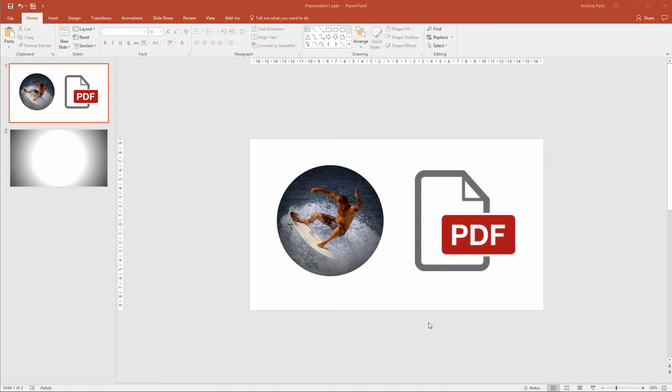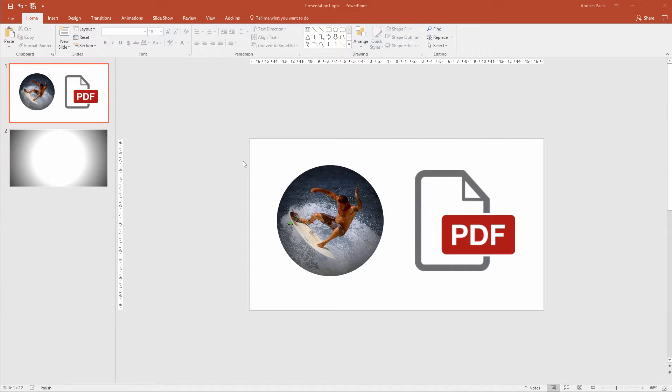Hello and welcome to today's tip on how to save PowerPoint presentations to a PDF, PNG, or JPEG file in PowerPoint 2016.